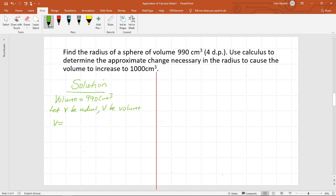The formula to calculate the volume of a sphere is v = 4/3 × π × r³. From the information given, we have 990 = 4/3 × π × r³. We make r the subject of the formula by multiplying all through by 3/4 and dividing by π, which implies that r³ = 990 × 3 divided by 4π.